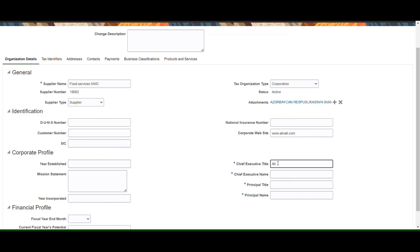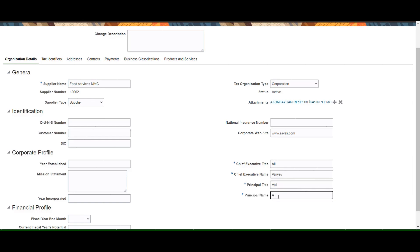In the corporate profile section, enter the name of the chief executive officer and the founder of your company. Corporate profile also consists of information such as the year established, mission statement, etc.